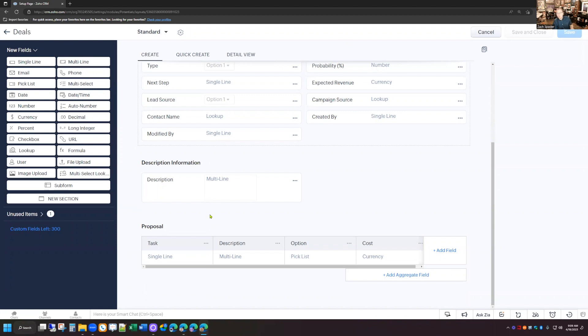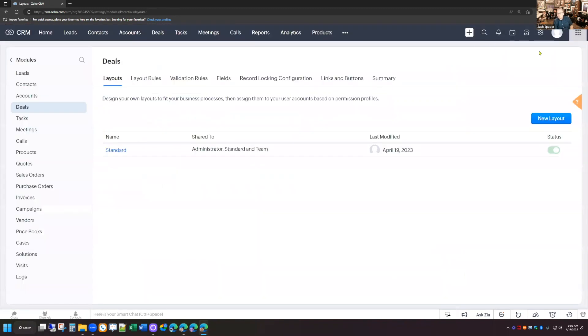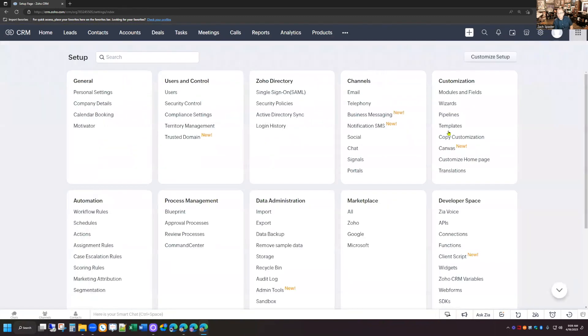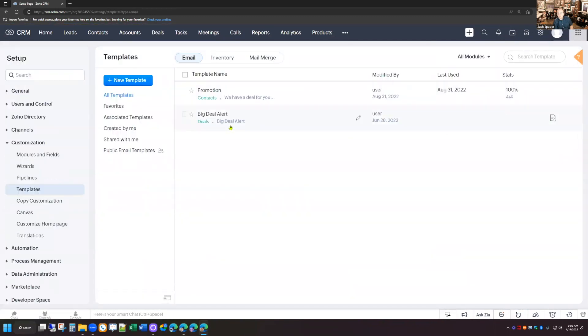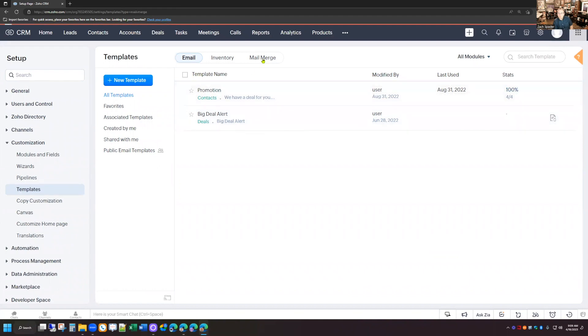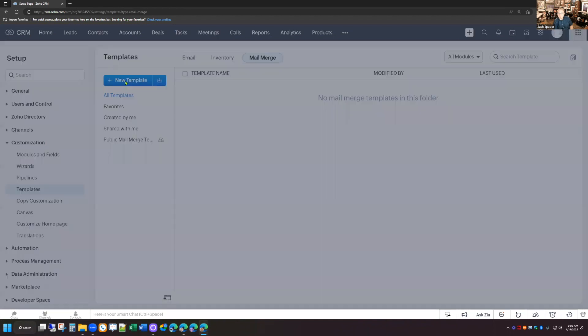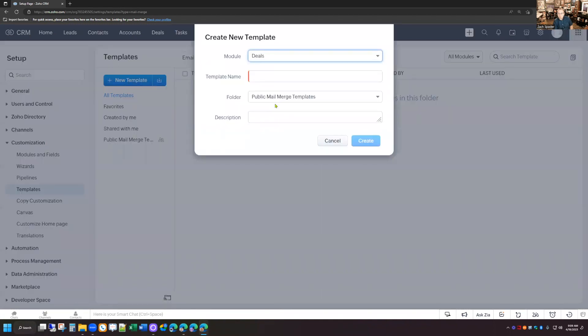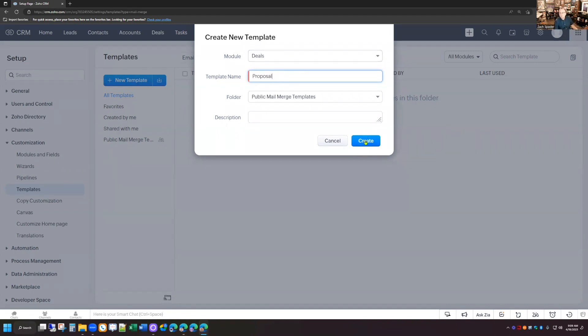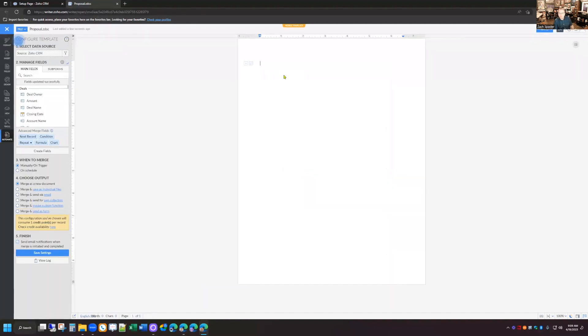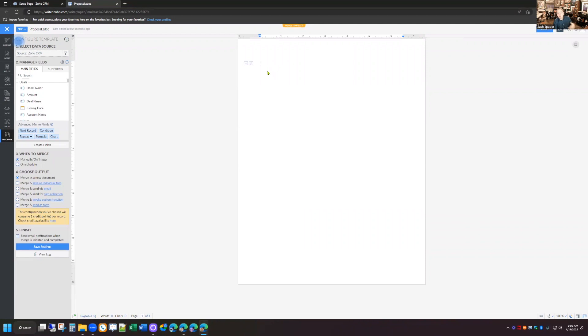Now that we've got our subform added to the deal module, we need to create a mail merge template so that we can generate a proposal for the client. I'm going to go back to Setup, choose Templates, go to Mail Merge Templates, click New Template, select the deal module, call it "proposal," and create it. This is going to push you over to Zoho Writer.